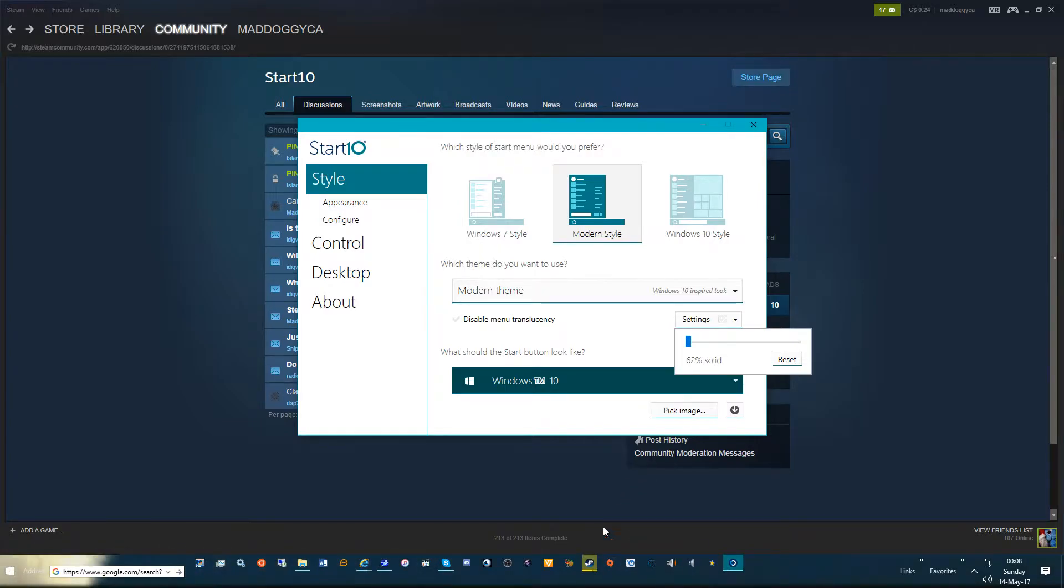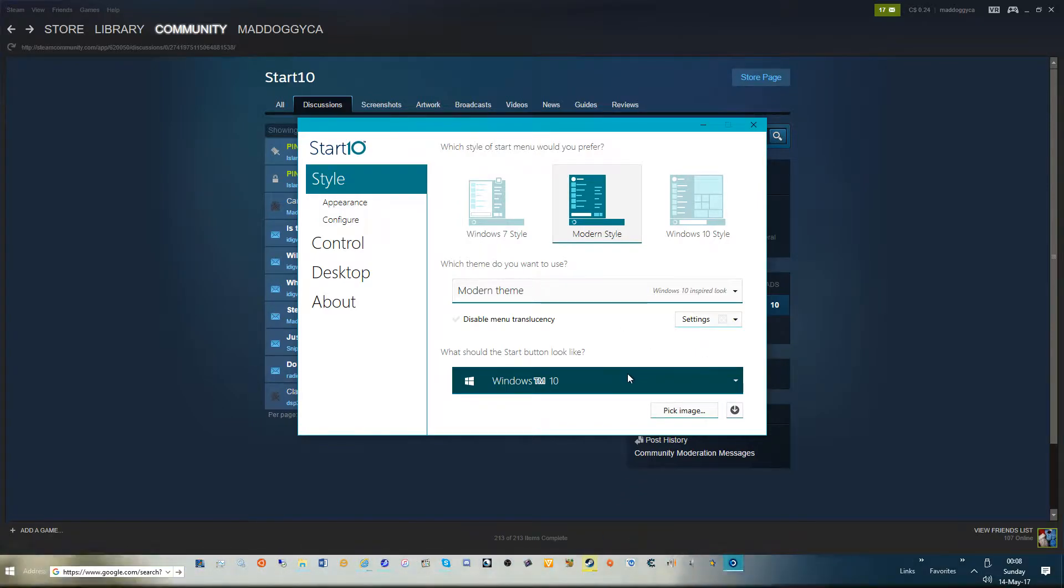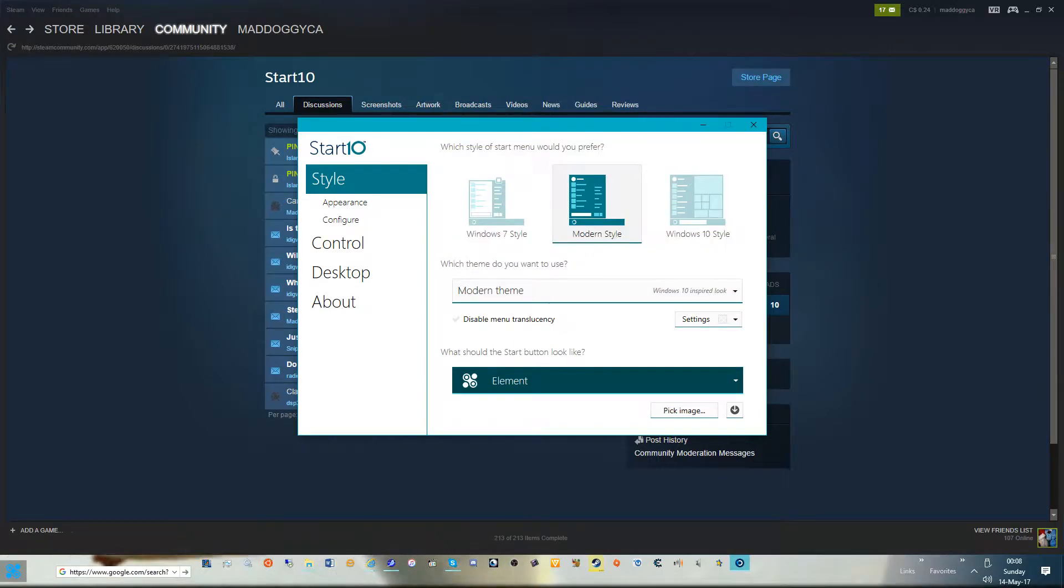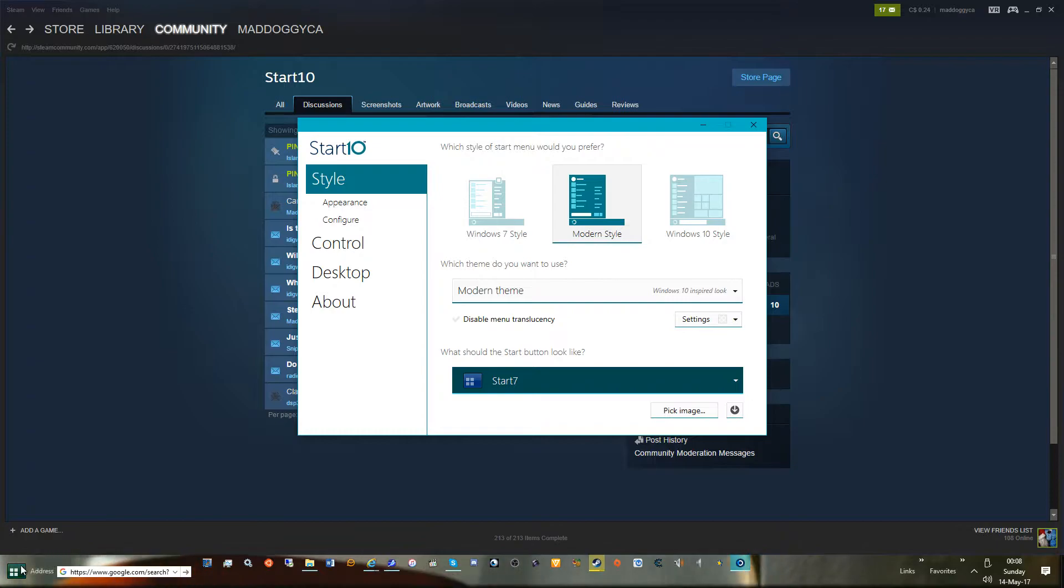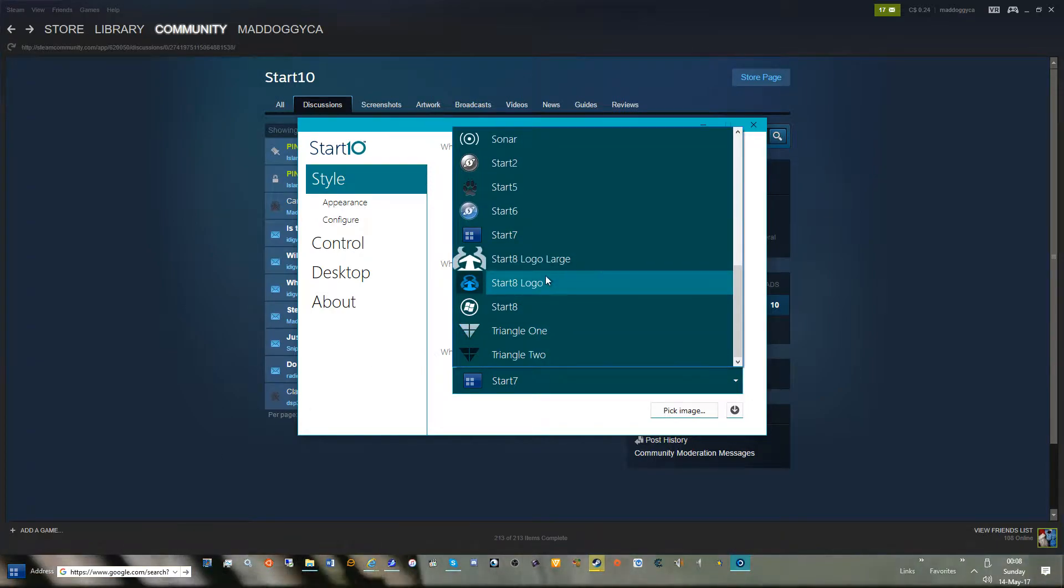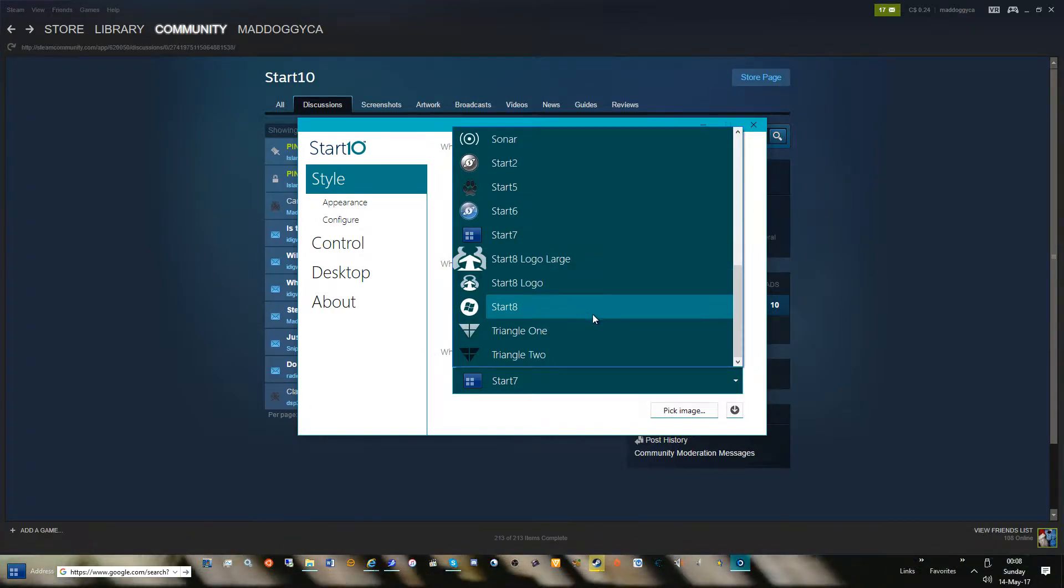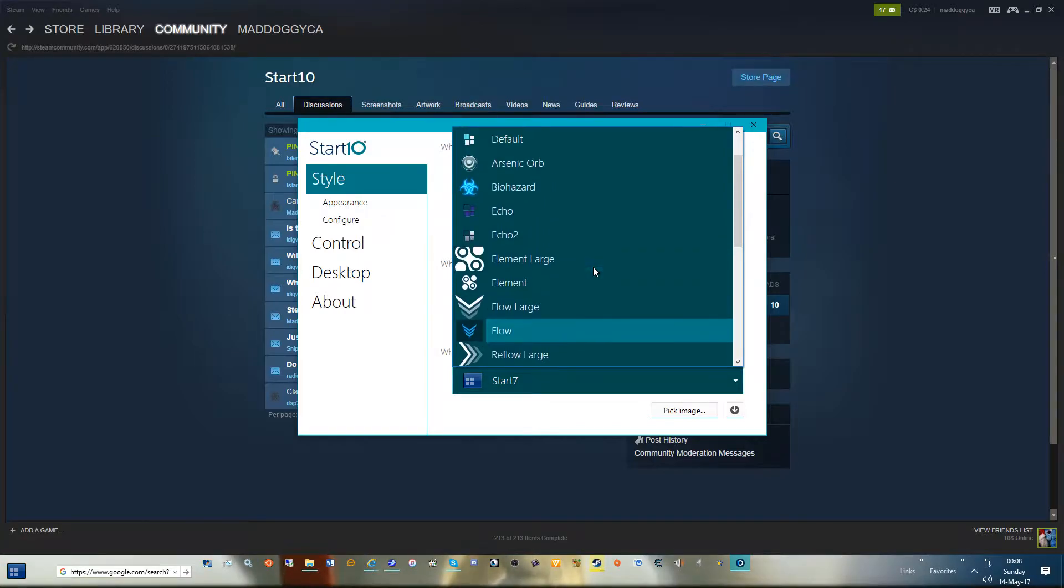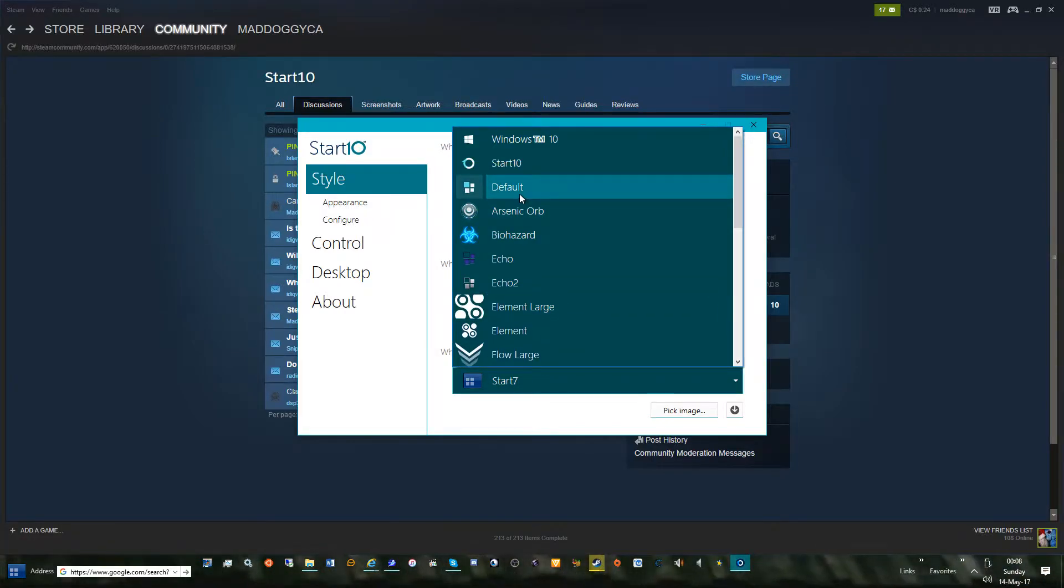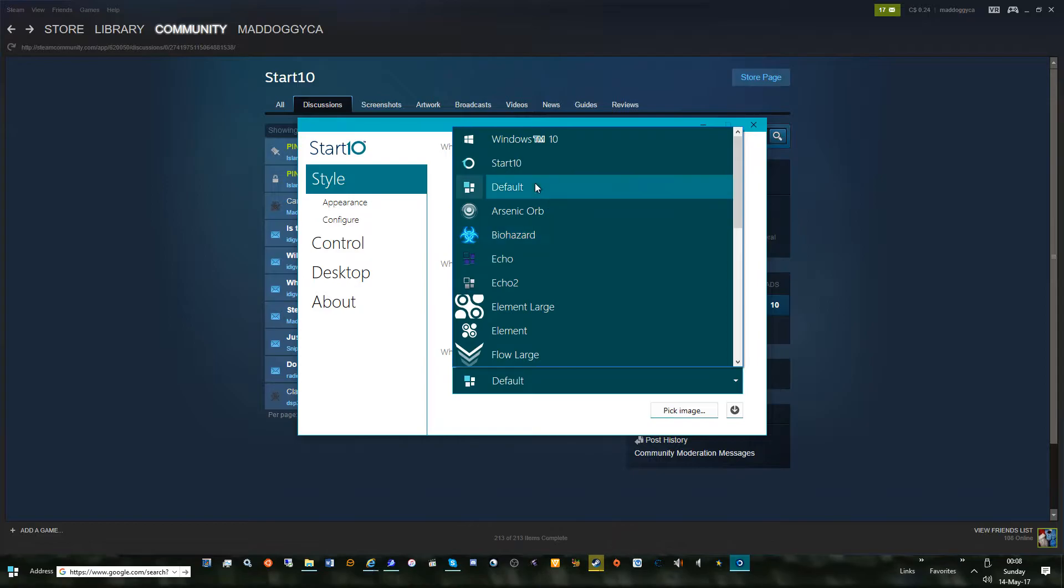So what should start menu we could change it as you can see, we change it down here. Default, not that, wouldn't be default. There's default. I don't like the default.